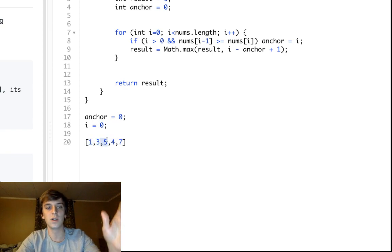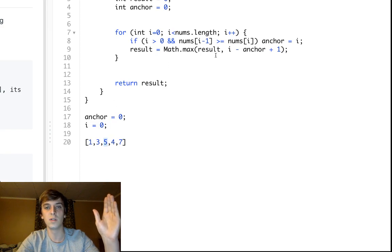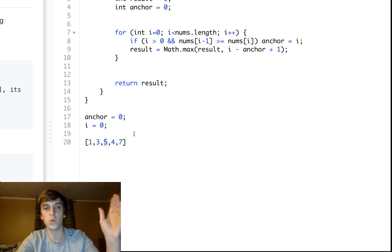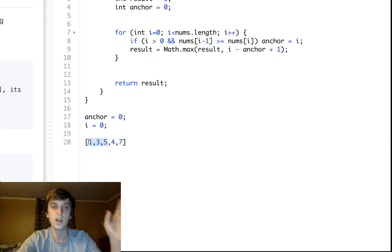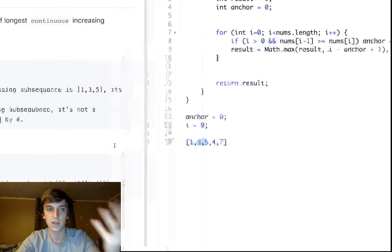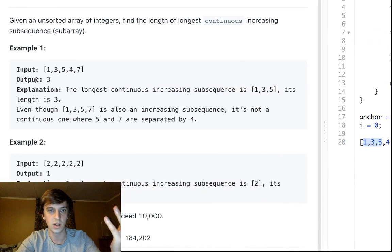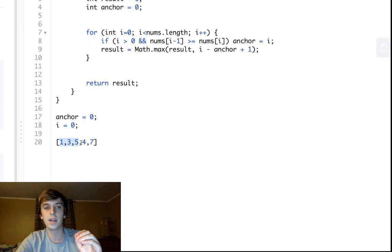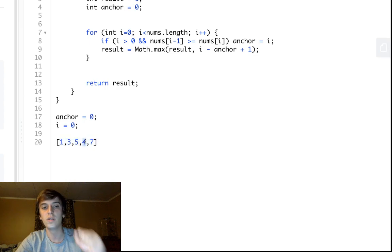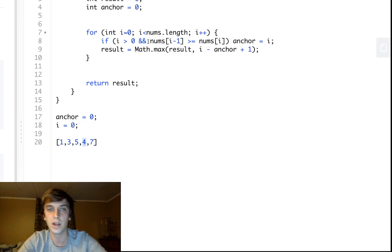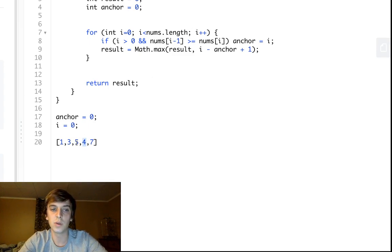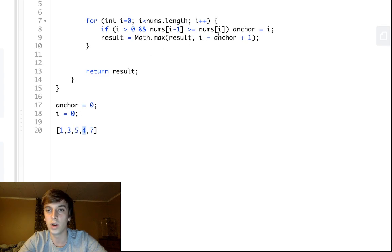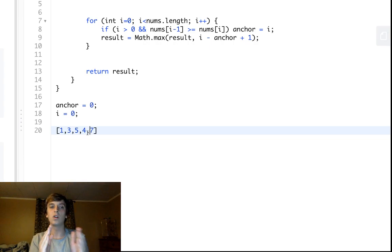While it's increasing, all we do is keep incrementing i. The max is just going to get set to i minus zero plus one. So i gets incremented, then result gets increased because we're expanding. Then i goes here and we expand. I would be at position 2, anchor would be at 0, so we do 2 minus 0 plus 1, which gives us 3.